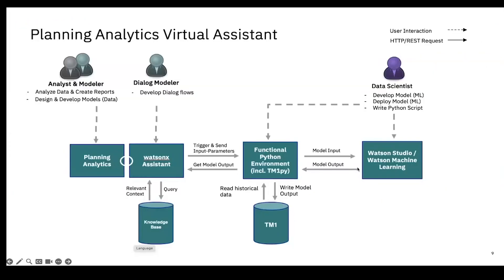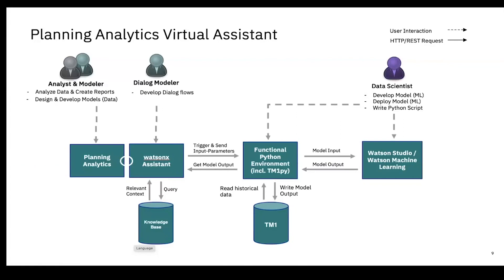I will now present the architecture underlying the Planning Analytics Virtual Assistant. Planning Analytics is connected with the Watsonx Assistant. The Watsonx Assistant has the role to work as a visual interface like a chatbot, and there is a language model included to identify the intents of a business user, to identify what is the task a business user wants to trigger with this question.